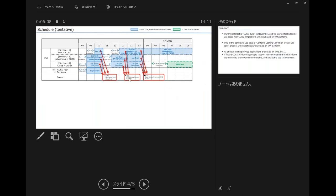This is the tentative schedule. We have three targets: one is CodeBuild in this November, the second is NTT internal forum in Japan in next January, and the third target is the Open Networking Summit in next April. We will do some presentations and probably a demo at that summit.